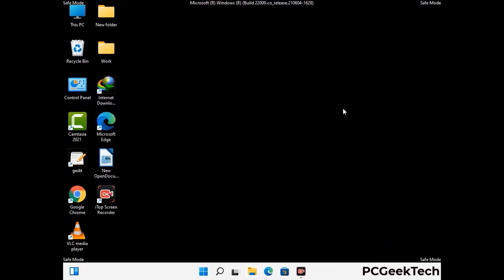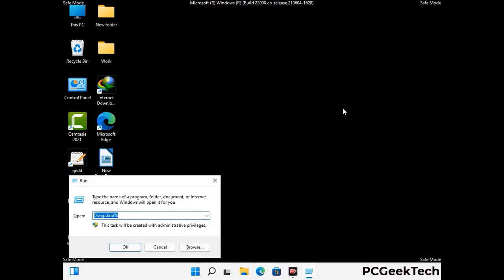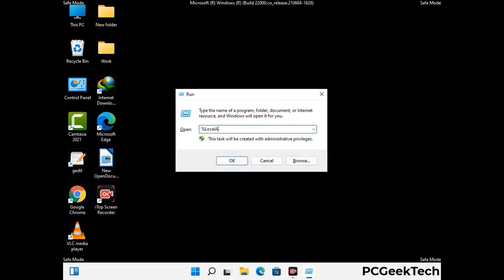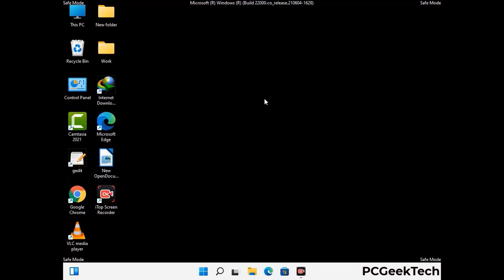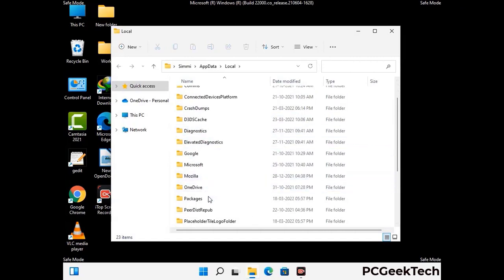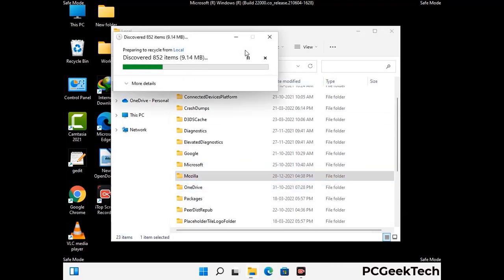Again, press the Windows and R buttons together on your keyboard to open the run box. Now type in %localappdata% and press Enter. Find and remove any suspicious files or folders related to the virus. Also look for any files created at the time the virus attacked your PC. Be careful and don't remove any important folders.